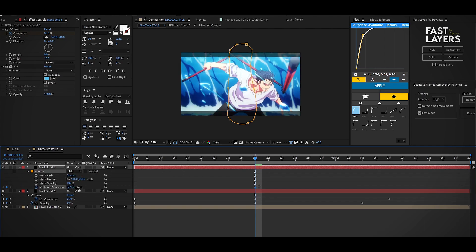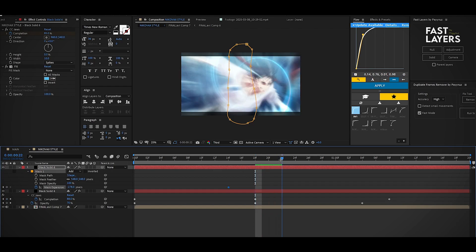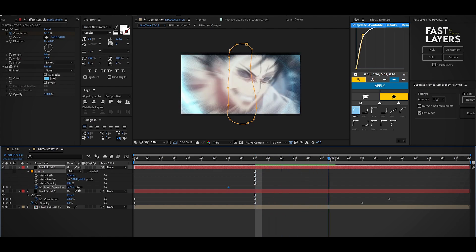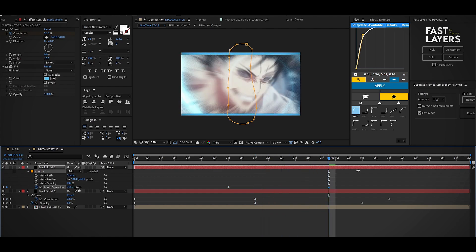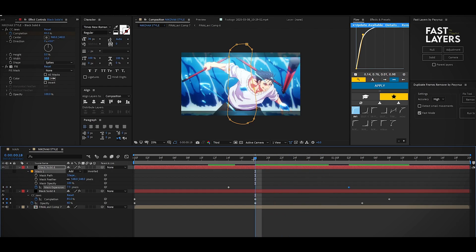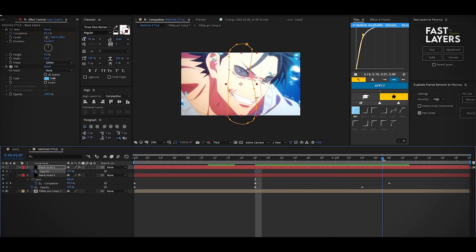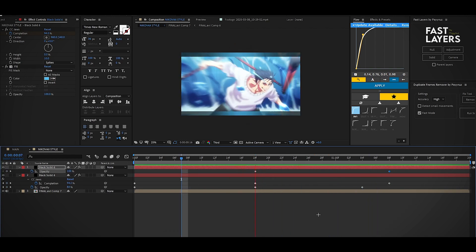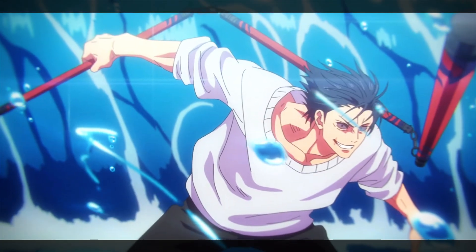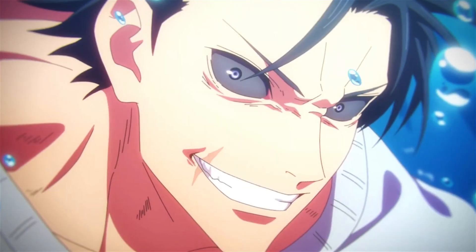Lower the mask expansion value, move the timeline two frames forward, and increase the mask expansion value. Open opacity properties, make a keyframe, and lower the value at the end. Here's the final result.